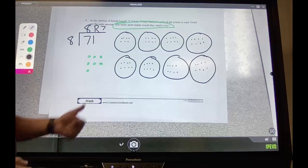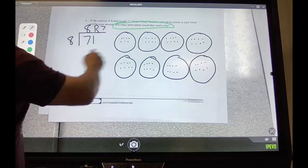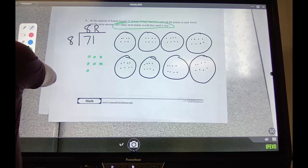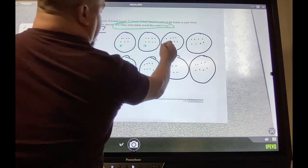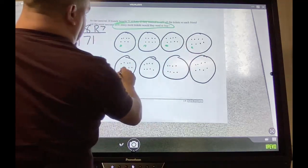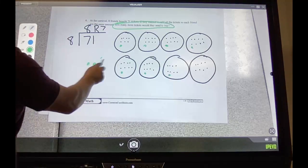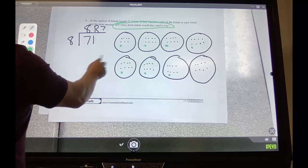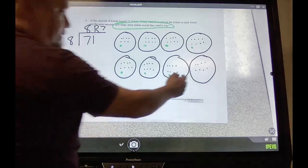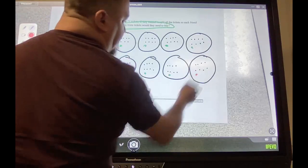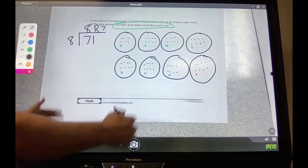Now, how many more tickets would they need to buy so they can all have the same amount? These are the extra tickets. I'm going to add them to the groups — the green ones go into the groups, four, five, six, seven. That's what I have left. How many more would I need to buy so they all had the same amount? The only group that didn't get one needs one more — so I would only need to buy one more ticket.